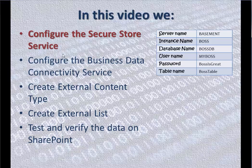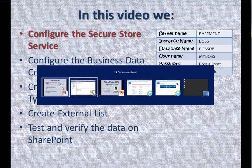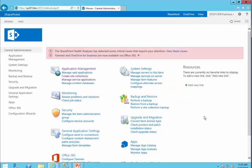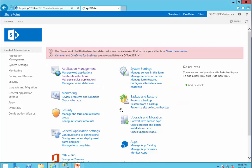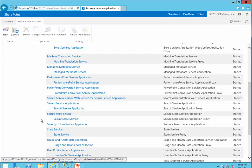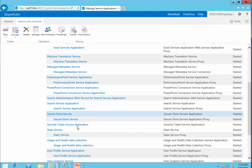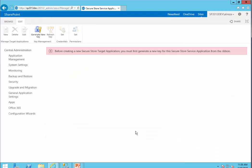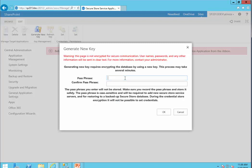The first step is to configure the Secure Store Service. We get back to SharePoint Central Administration, go to Application Management, and then to Manage Service Applications. We scroll down until we find the Secure Store Service. If you click on the Secure Store Service for the first time — and I assume this is your development environment — it says: before creating a new Secure Store target application, you must first generate a new key from the ribbon. So I click on Generate New Key and enter the passphrase for the database.